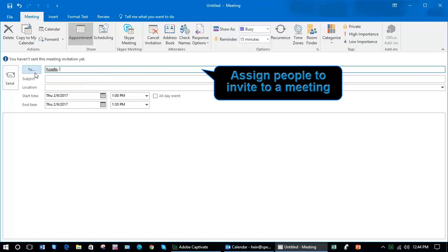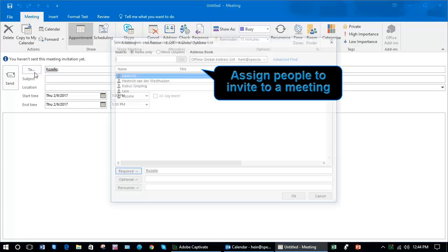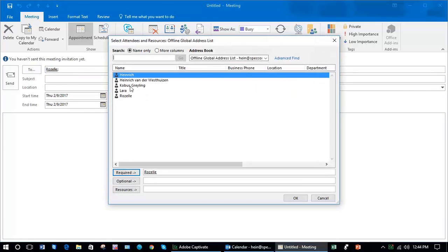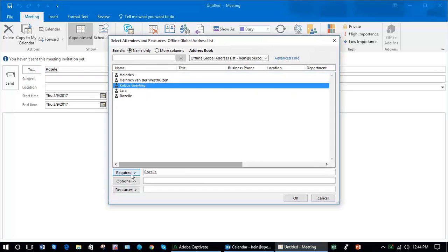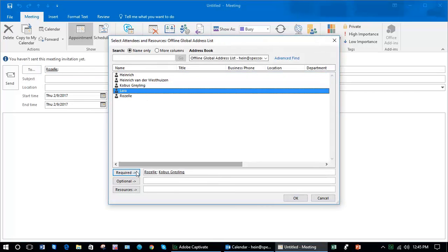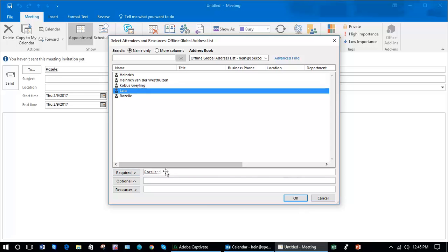You can click on the To button and select all the people that are required. For this example, I'm just going to invite one person to this meeting and click OK.